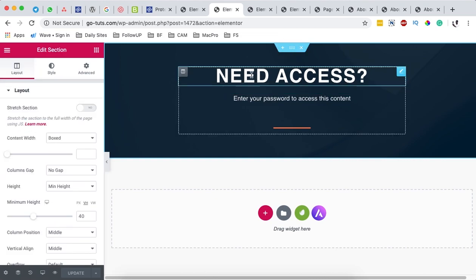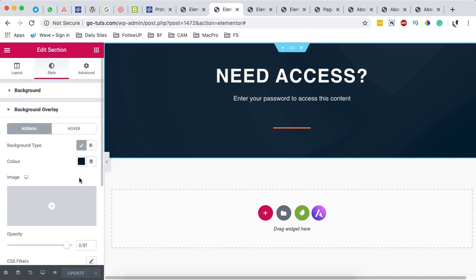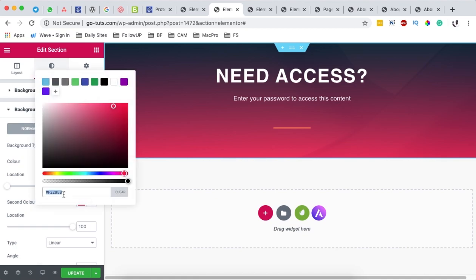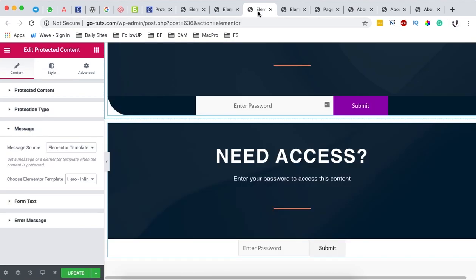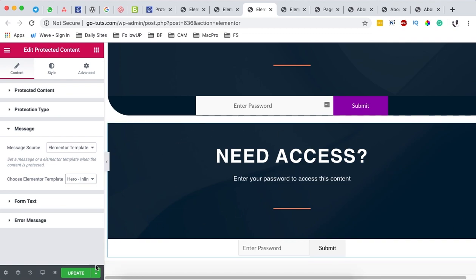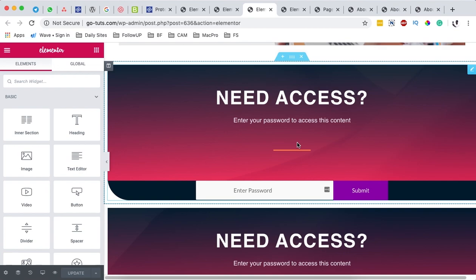I can make changes to my Hero template — the one that bears the message telling someone they need a password to access the content. I'm going to change the background overlay color to a gradient, and leave it at that. Then I'll hit save changes, and the message displaying in this section will be updated in terms of design. When I reload the page, the background color changes, and it has already taken effect.